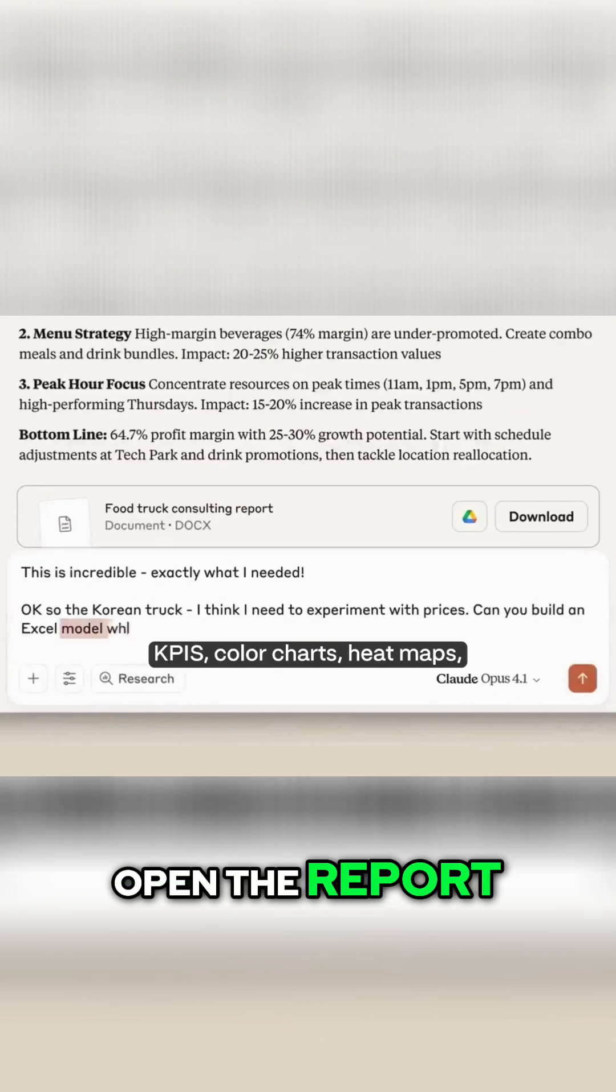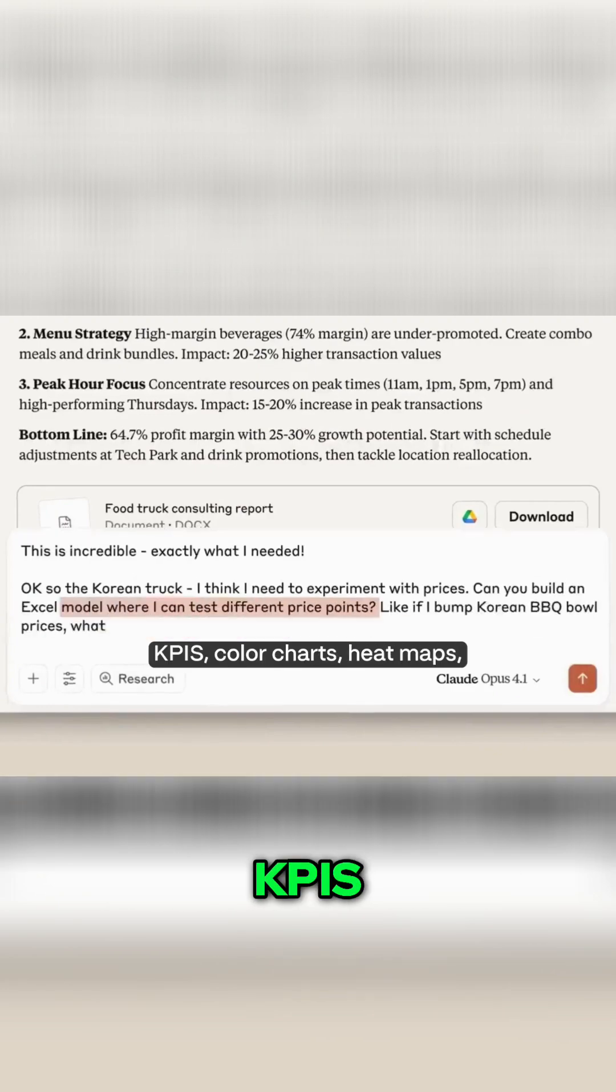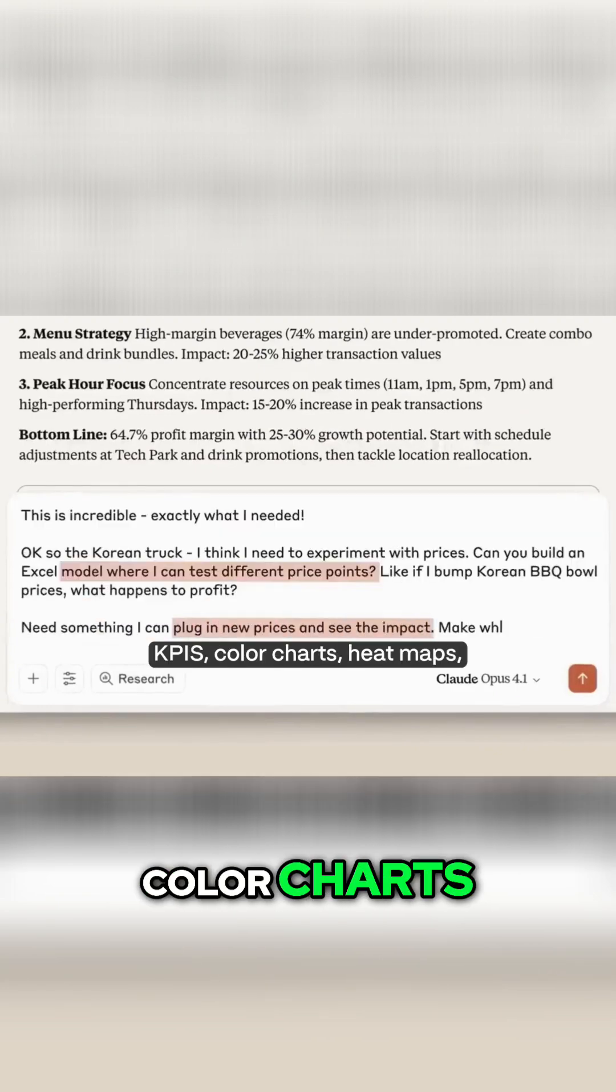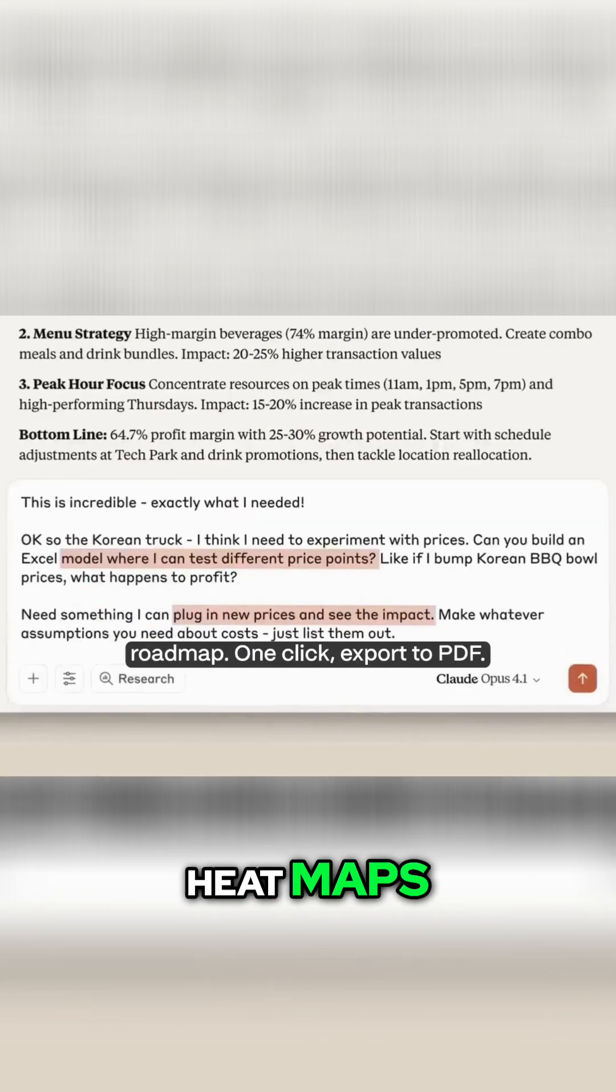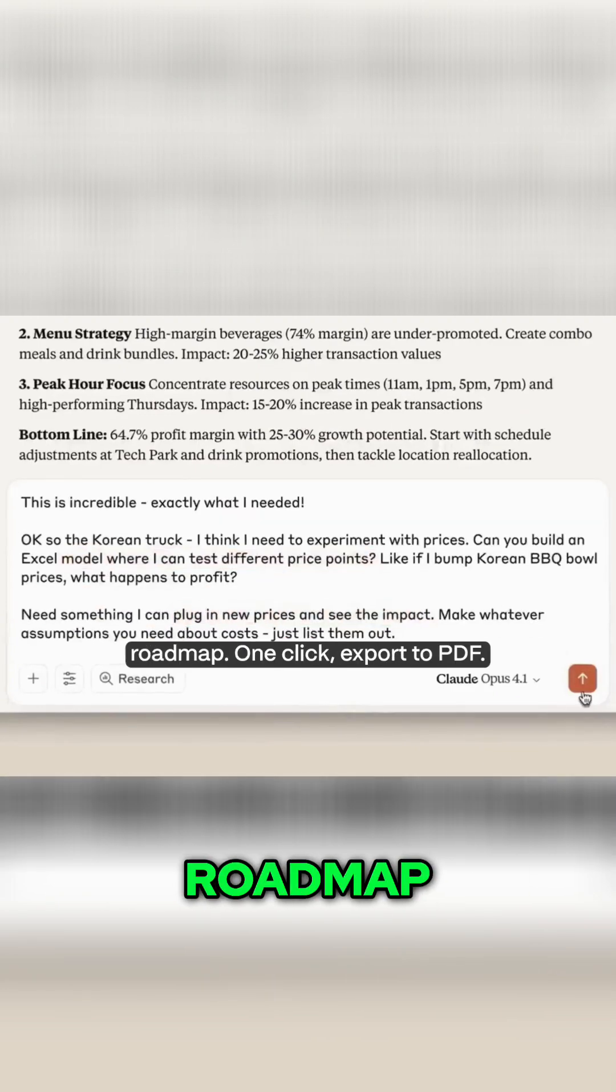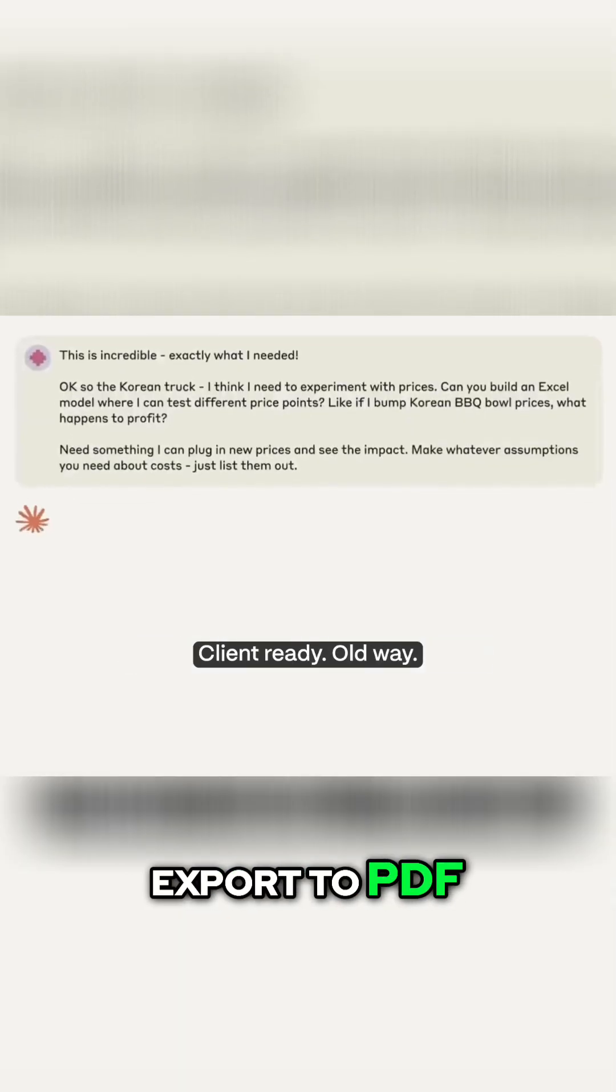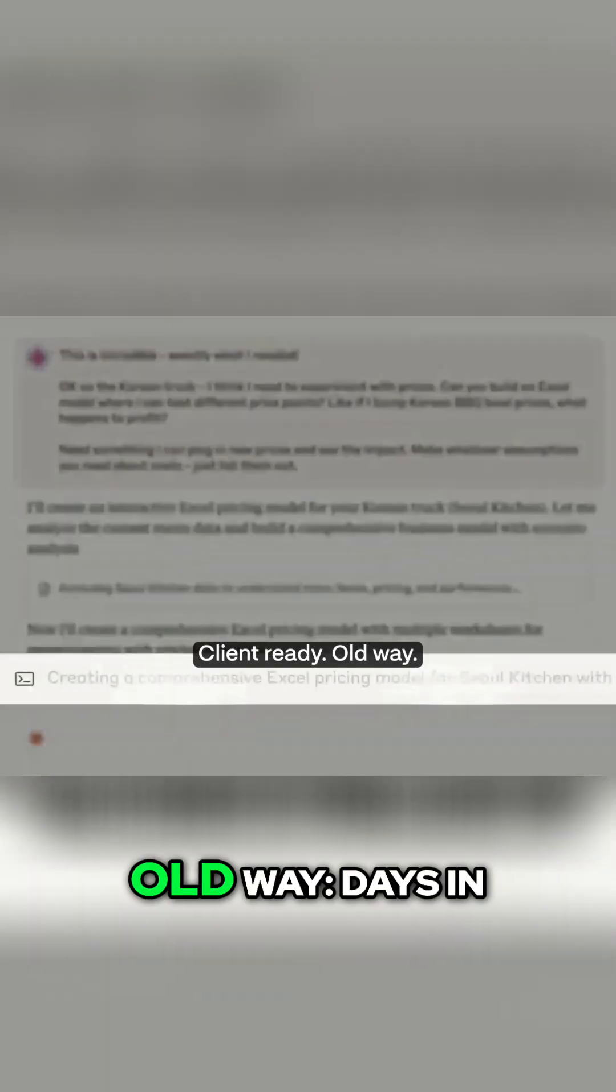Open the report. KPIs, color charts, heat maps, road map. One click export to PDF. Client ready.